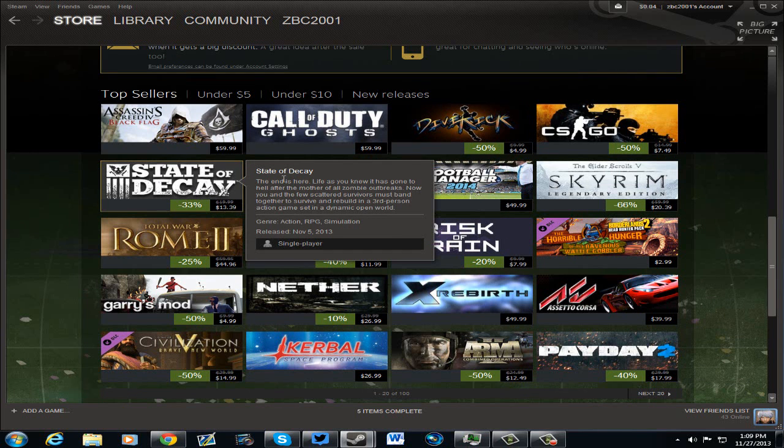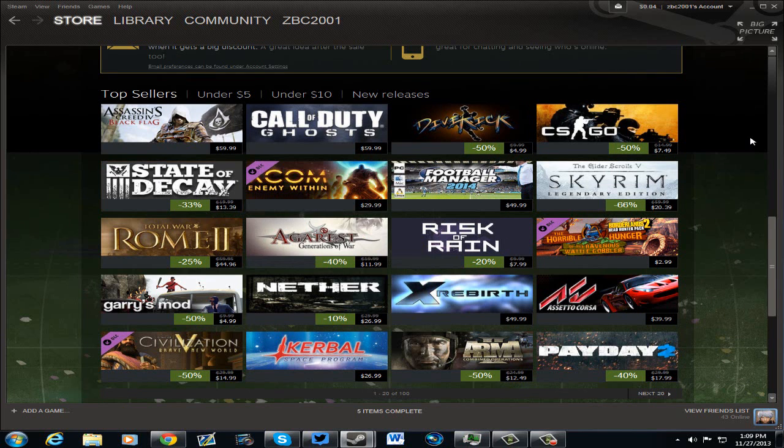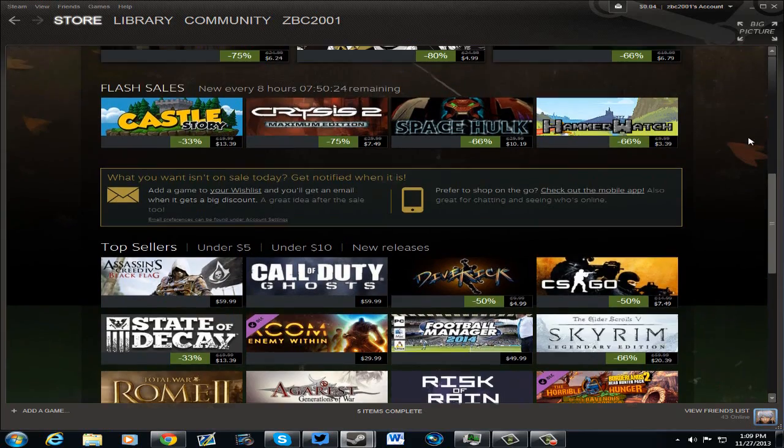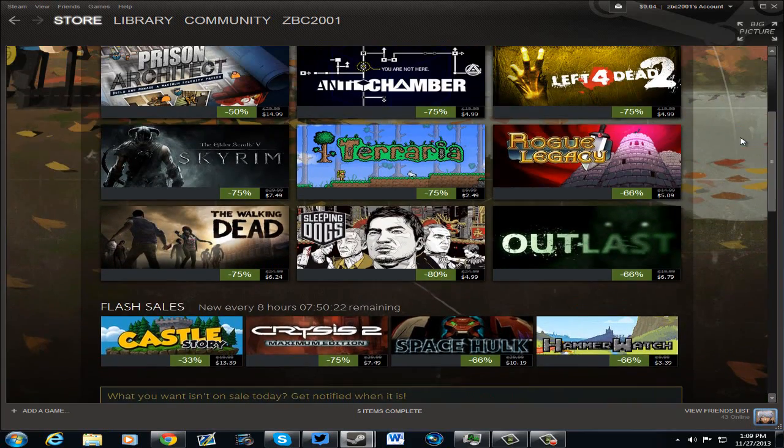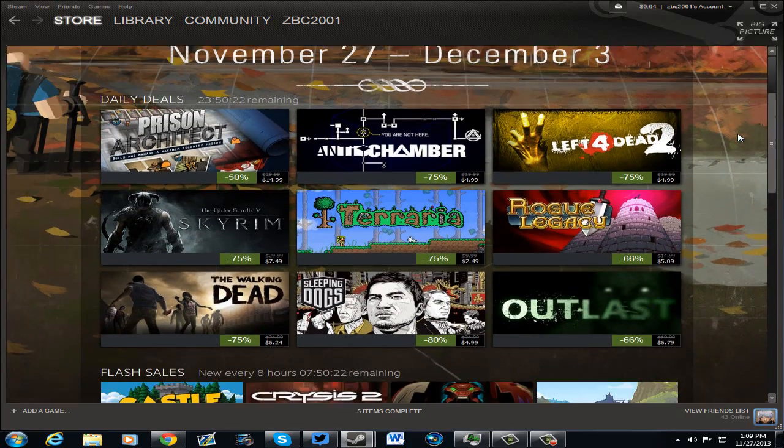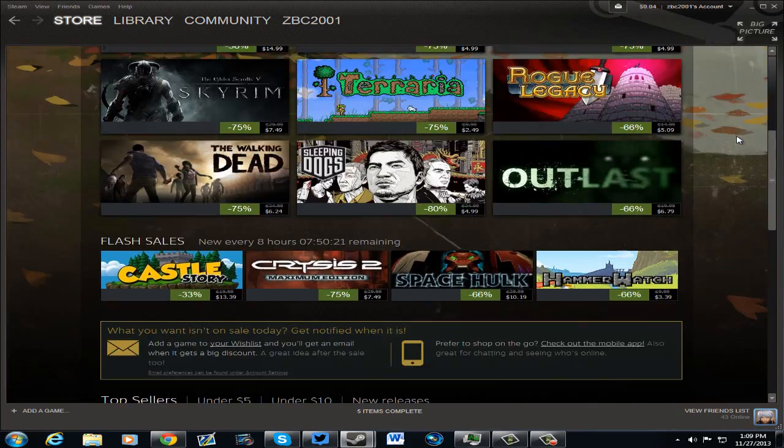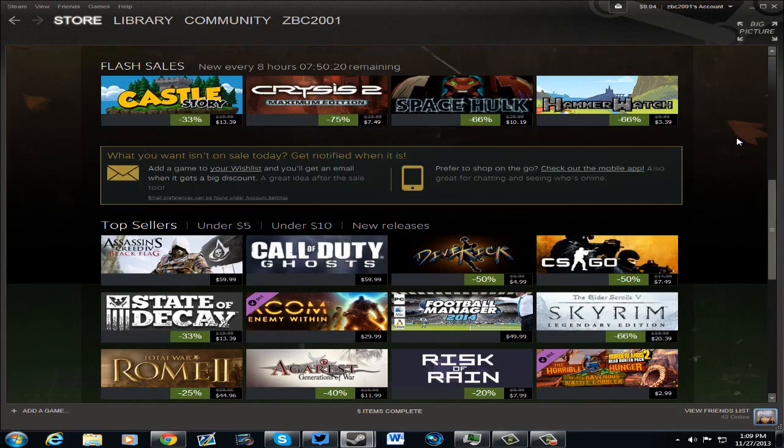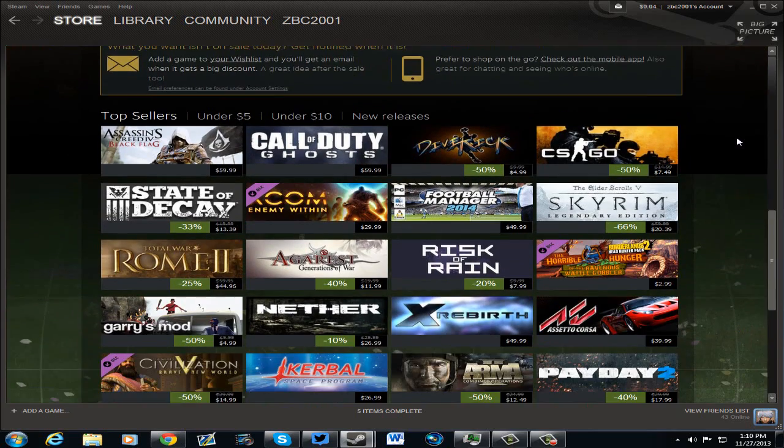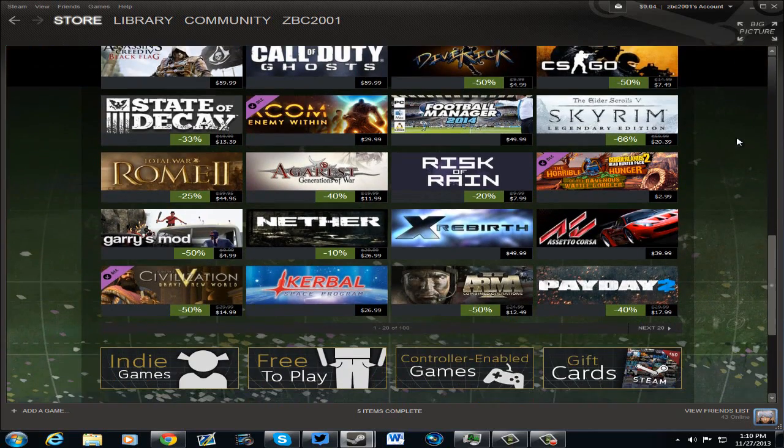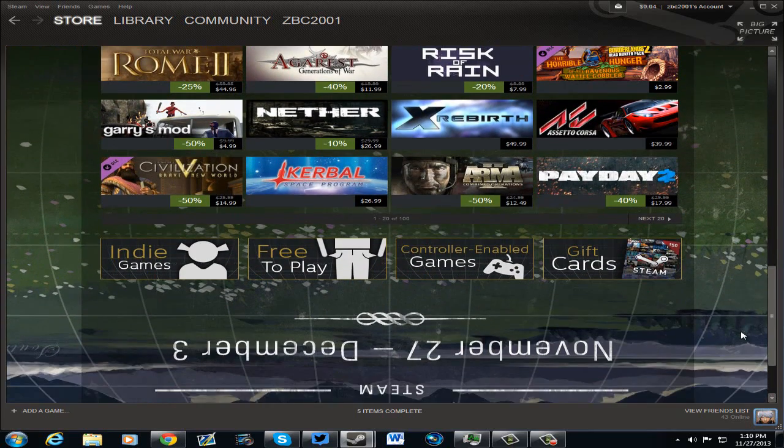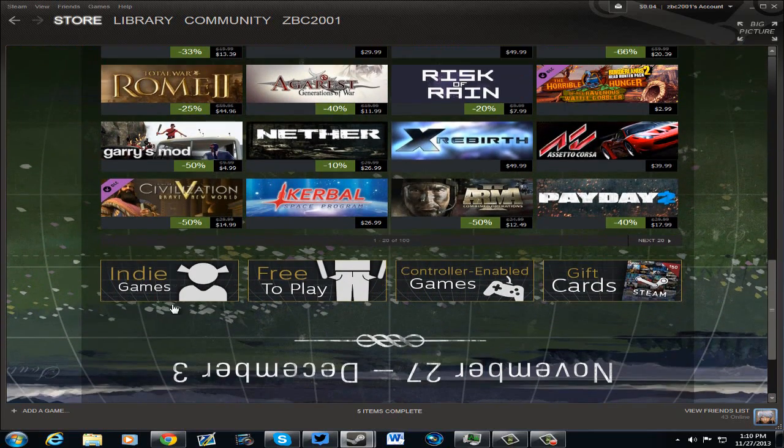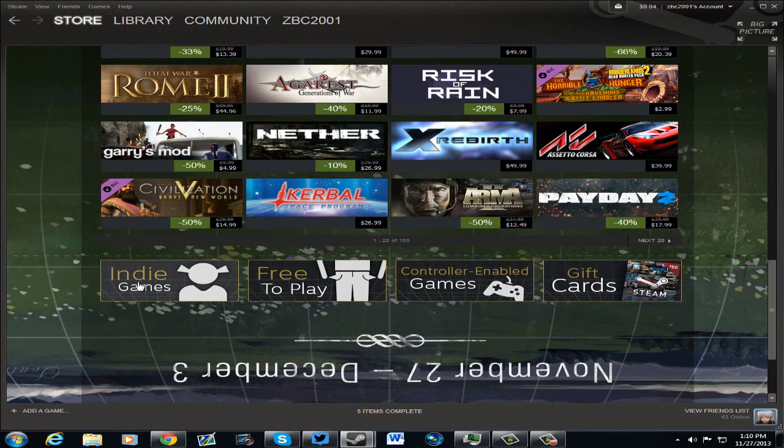State of Decay, $13.39. And so far, that's pretty much all I can see right now. So, if you dive more into it, like individual games, you'll see that there is more stuff on sale. So, let's see what indie games.